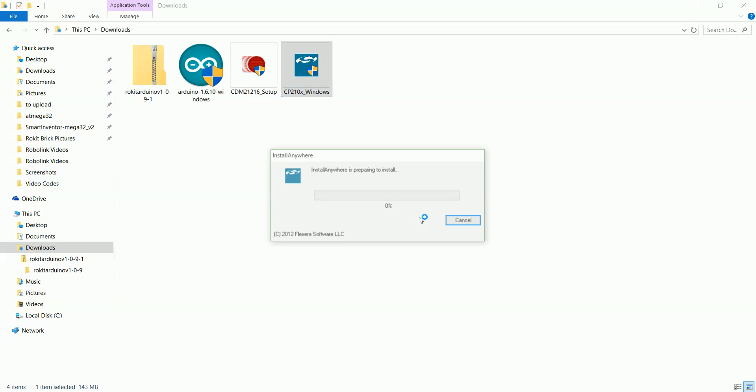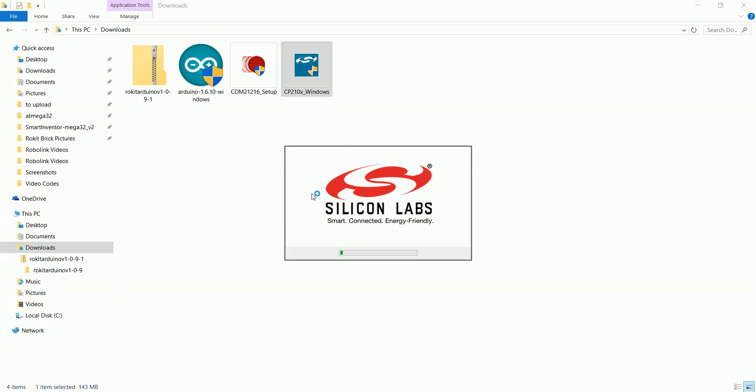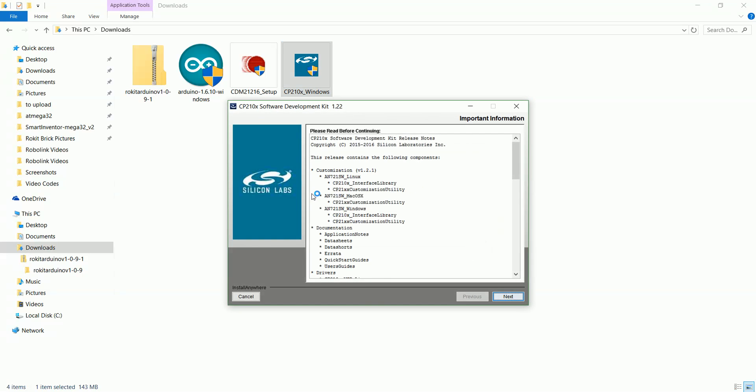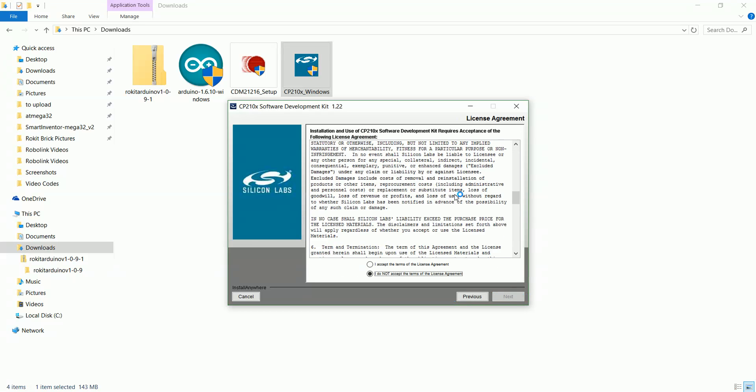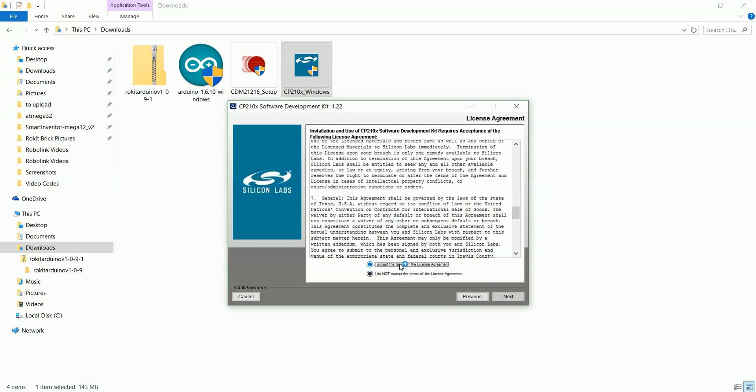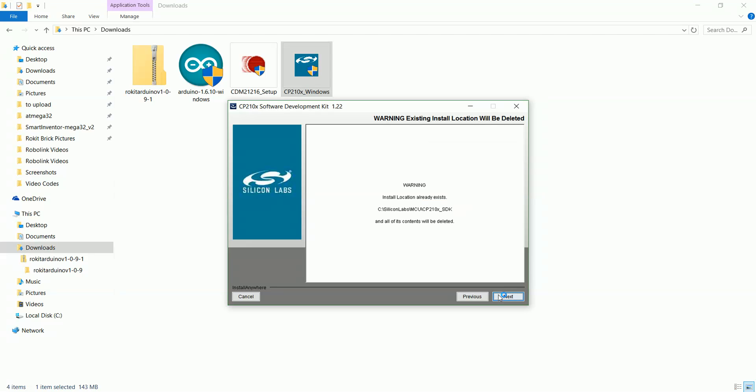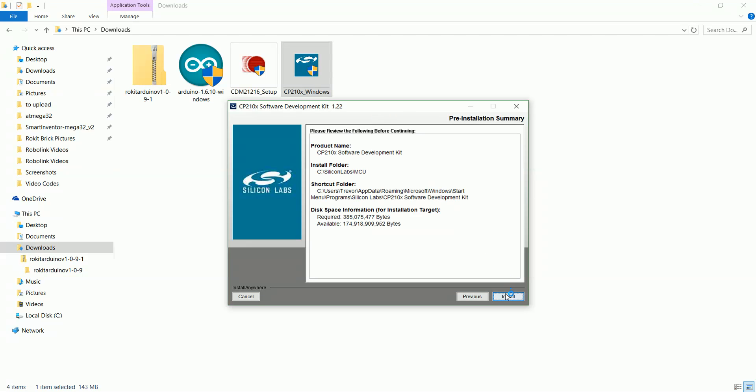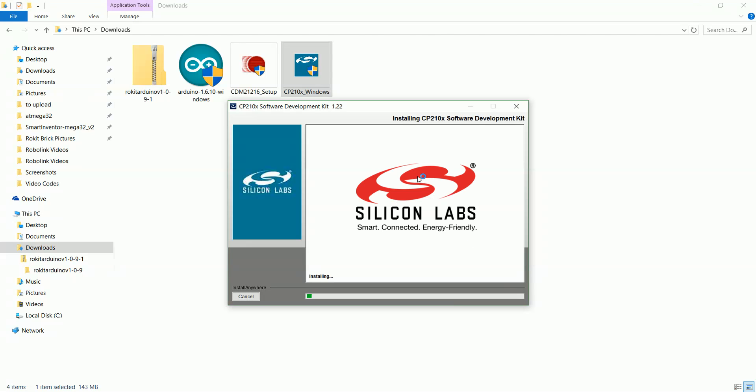Click next, read through this and accept. I'll just leave it in the default place. There will be a warning - I'm going to click install anyway, and now it'll go through and actually install it.